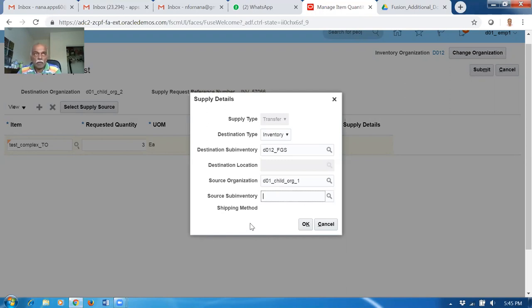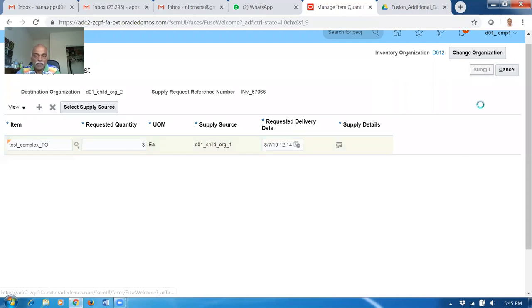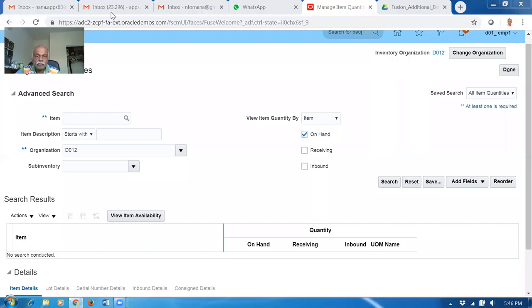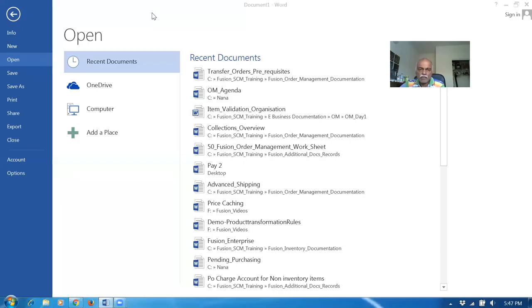Over and above, we can even attach documents for taxation like excise duty and other things on the road, whatever payment you're making. Those things can also be set up through financial orchestration, and we can attach those documents when shipping - that is not possible in IOT. So there are some advantages for transfer orders over IOT, which is why many companies prefer them. Once you submit, it takes some time to create the transfer order. A confirmation message comes: supply request was created, and the supply request reference number is given. Wait for some time. In the meantime, we can now see the transfer order prerequisites.